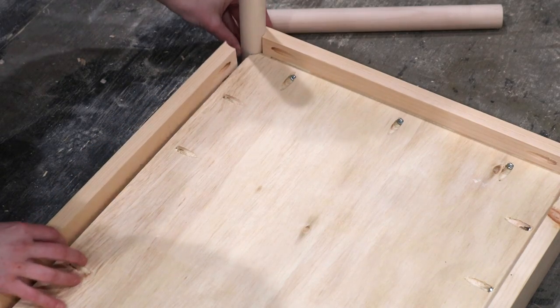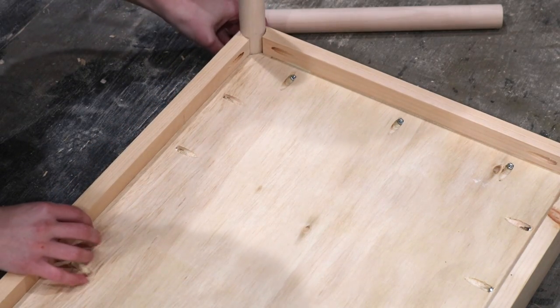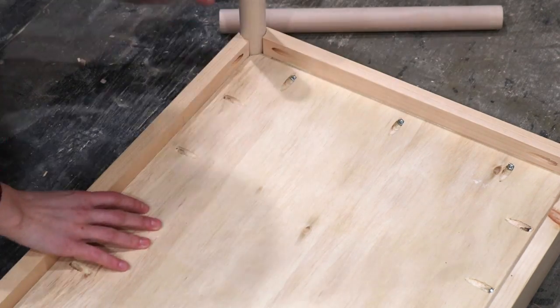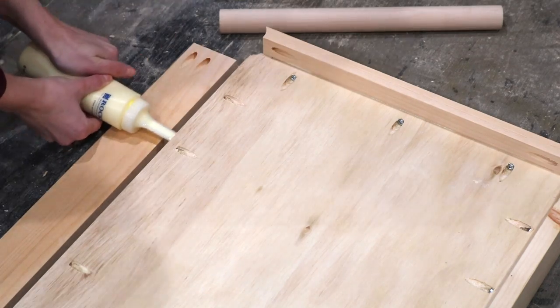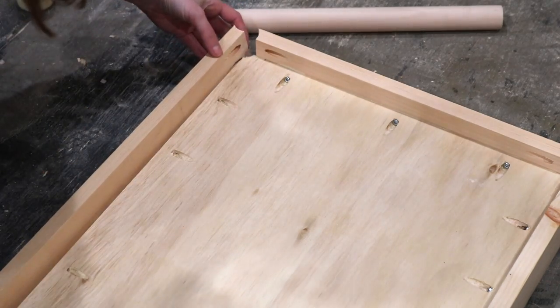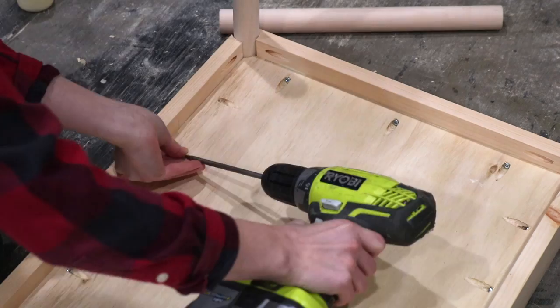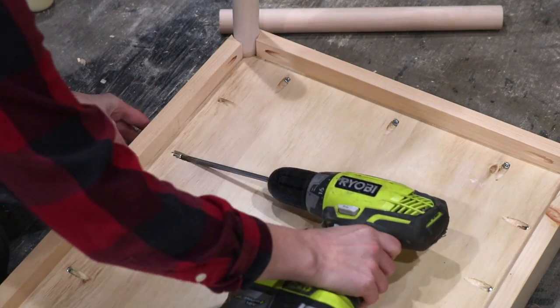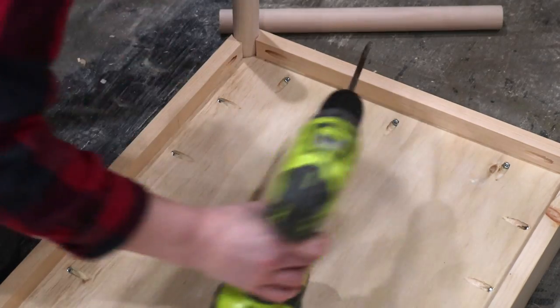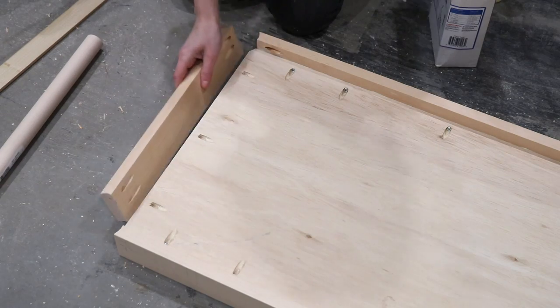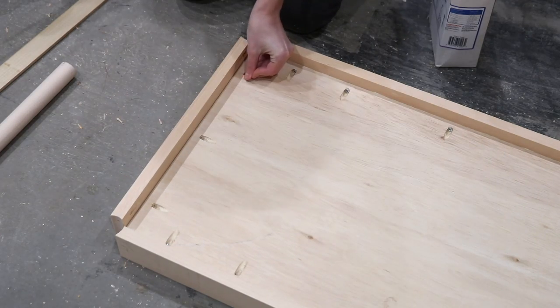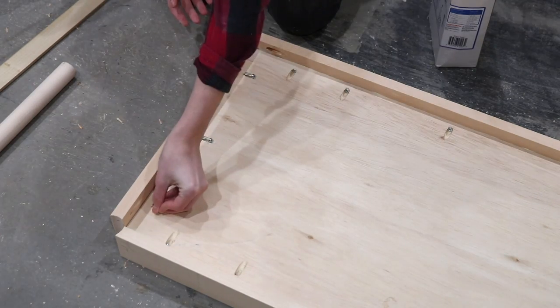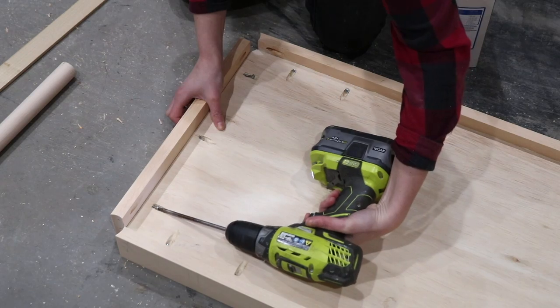Once all the pocket holes were drilled, I focused my energy on creating the trays by gluing and screwing the plywood piece into the one-by-three boards. I did use a spacer underneath the plywood in order to completely center it in the one-by-three. As you can see, it covers up one of those pocket holes, which is why I said to just use one instead of two.